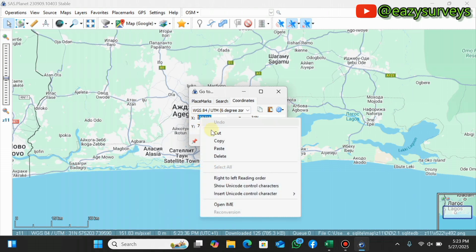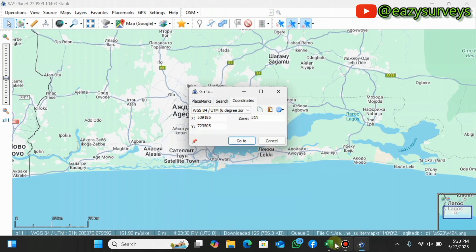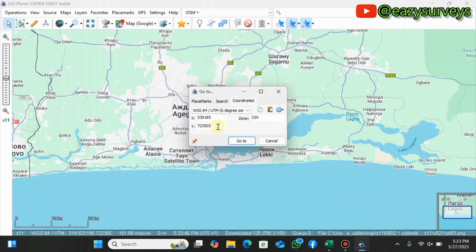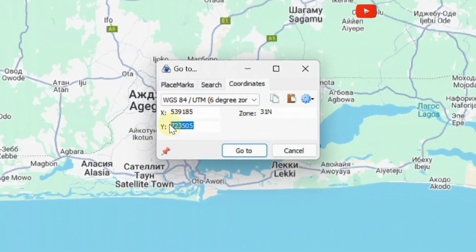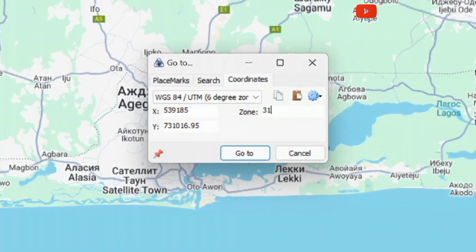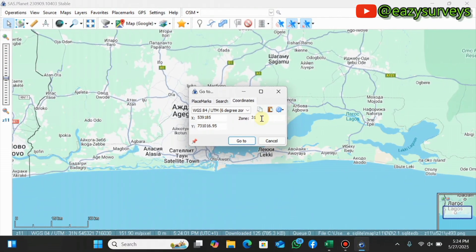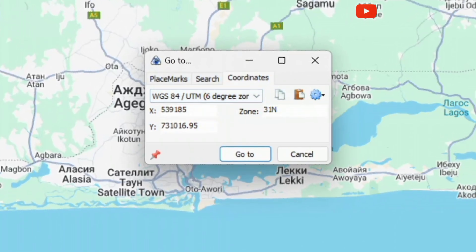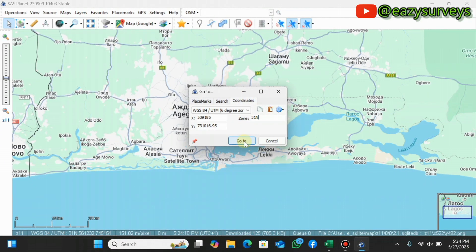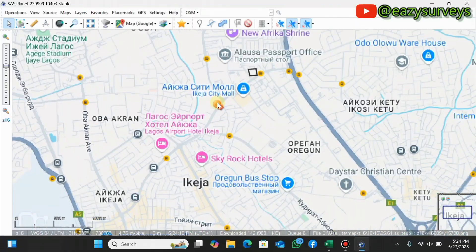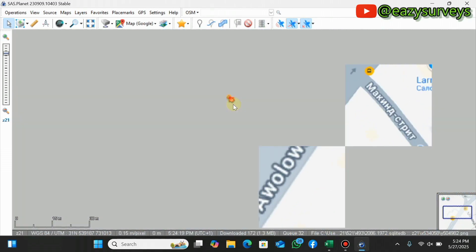My coordinate is in UTM projected coordinate, which is X (easting) and Y (northing). Paste the easting value in the appropriate field, copy the northing of one of the locations and paste it. Then define the zone — I'm working in Zone 31, so I type '31' in uppercase. Make sure your system is connected to an active internet connection, then click 'Go To' and the arrow will link you to the exact location of your study area.